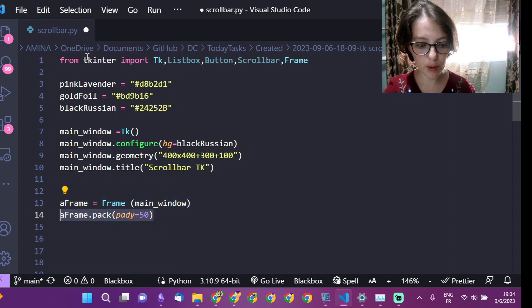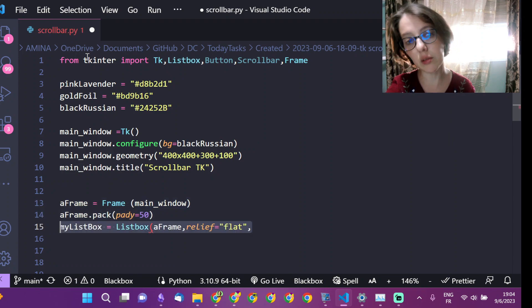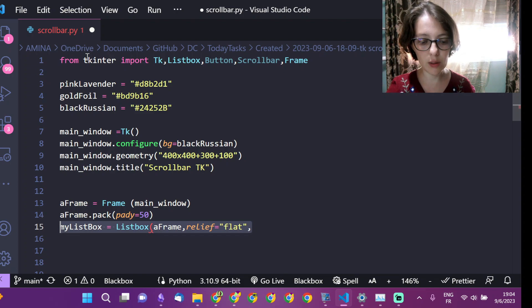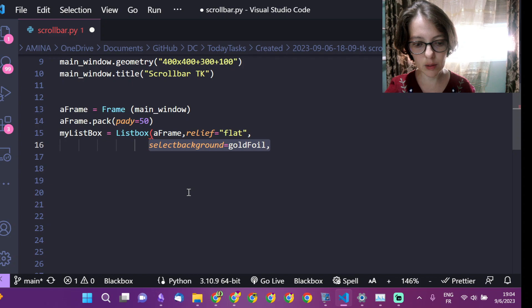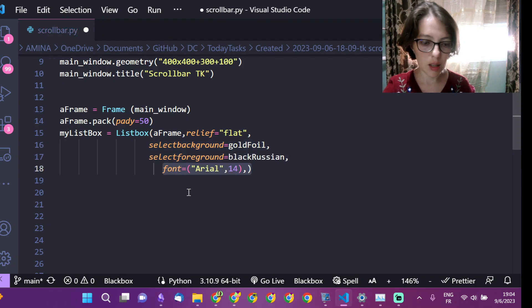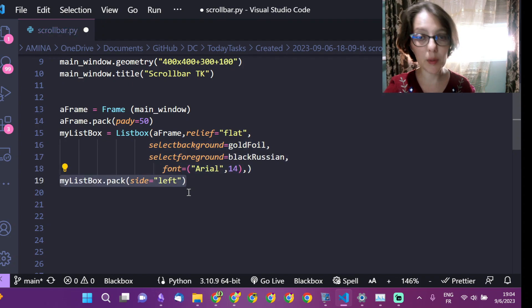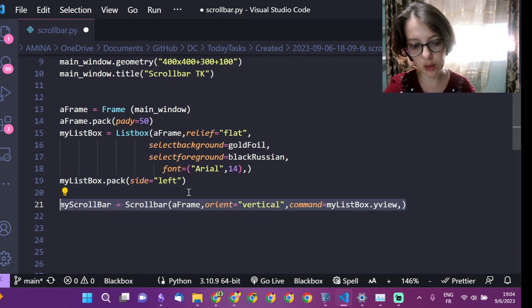First I'm going to create the main window, then create the frame that will contain the list box and the scroll bar. I'm creating the list box — not important properties to set — then I will pack the list box.